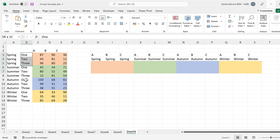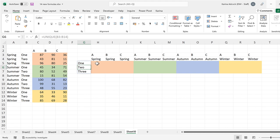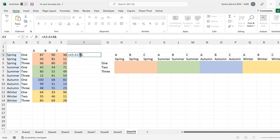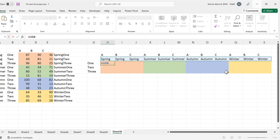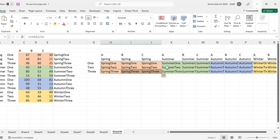We also want to take the values in the second column and get them going down the side, so I'll use another UNIQUE formula and select the second column. The next step is to get all of the numbers using an index match formula. First, I'll take all of the values in the first column and use another AND symbol to join them to the values in the second column. We end up with Spring 1, Spring 2, Spring 3, Summer 1, and so on.